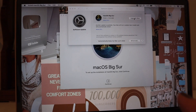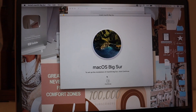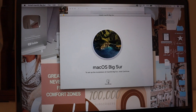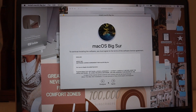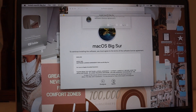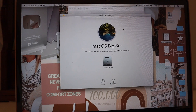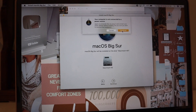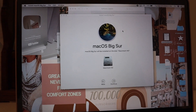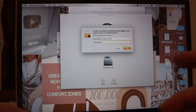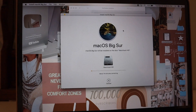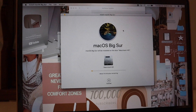It's called macOS Big Sur, so we're going to click Continue, Agree, Continue — then log in with my password. It's beginning to install, so I'm going to plug this in to my charger and let it install. I'll be back when it's all installed and ready for the next steps.